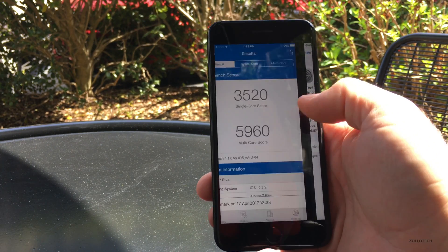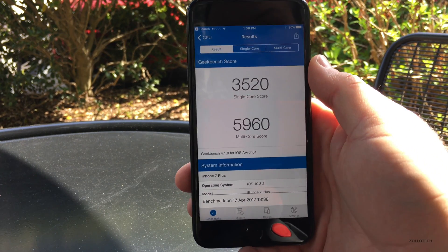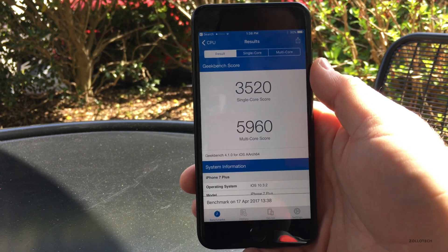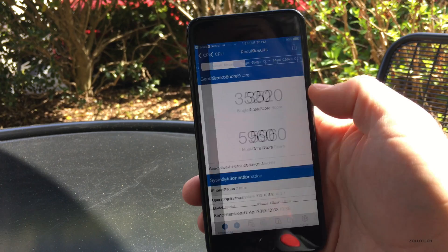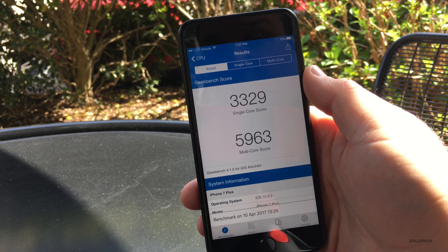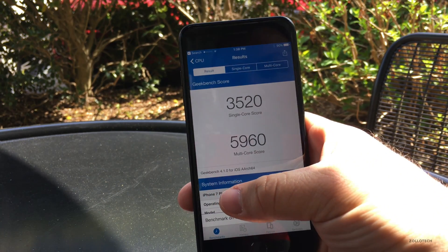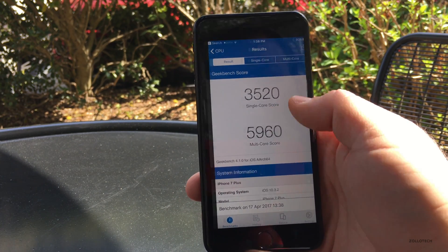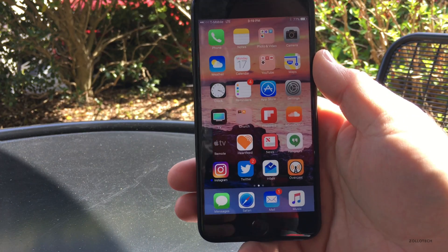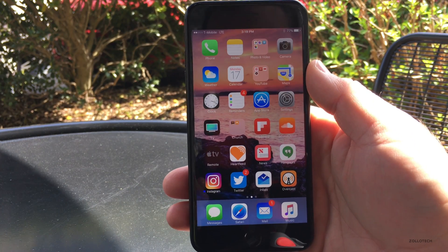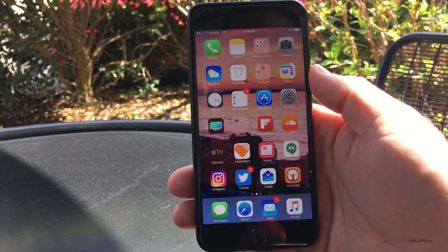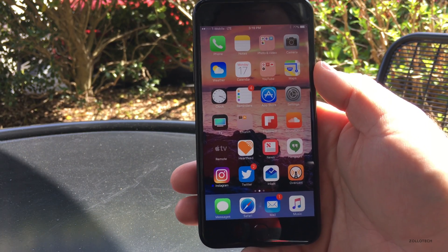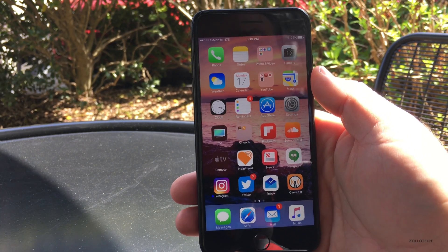I ran some benchmarks — this is a Geekbench score. I did it twice and got very similar results: 3520 for single-core and 5960 for multi-core. Comparing to the previous week, it was 3329 and 5963, so very similar for multi-core and a little faster for single-core. That's not going to mean a whole lot, but it may help with everyday tasks or speed issues some people were experiencing.